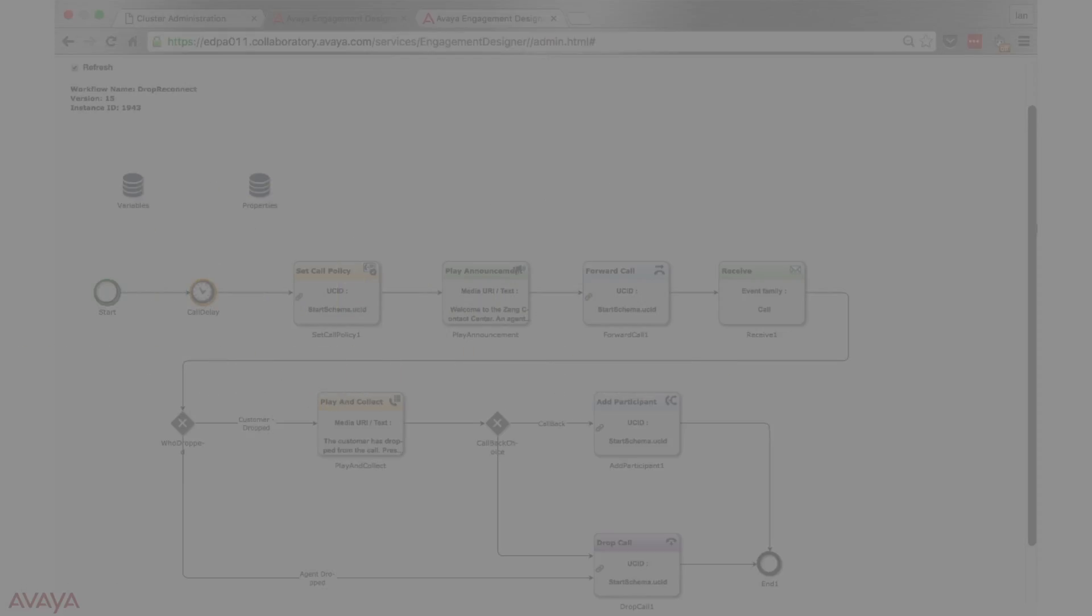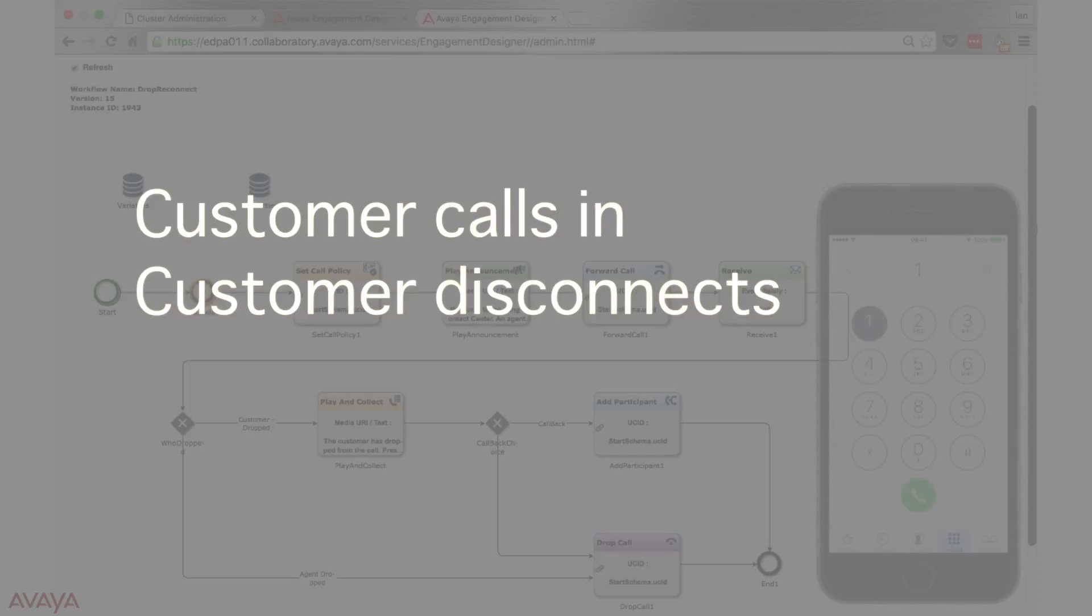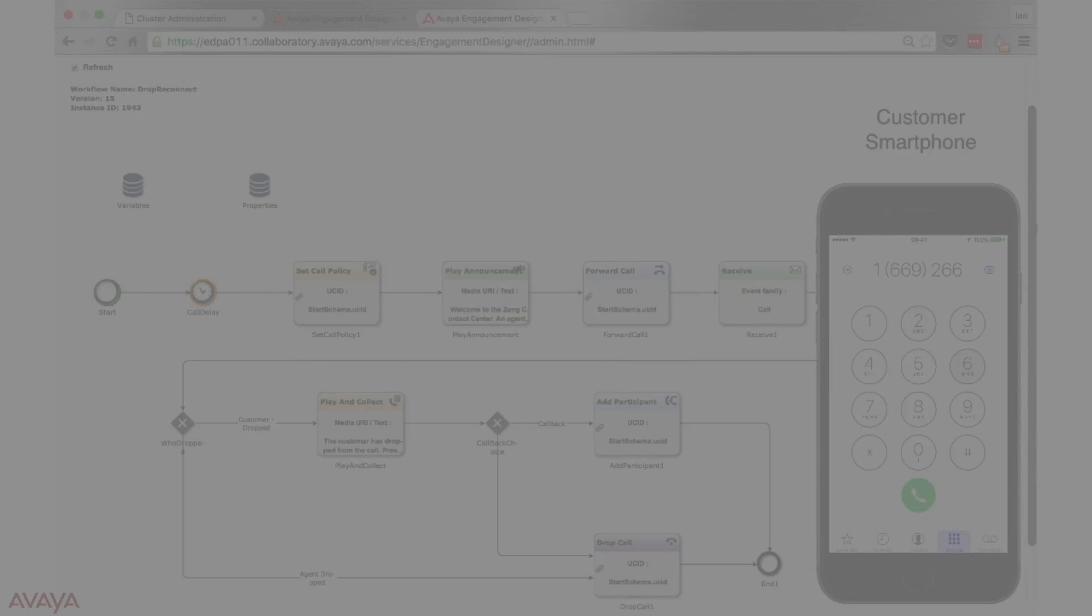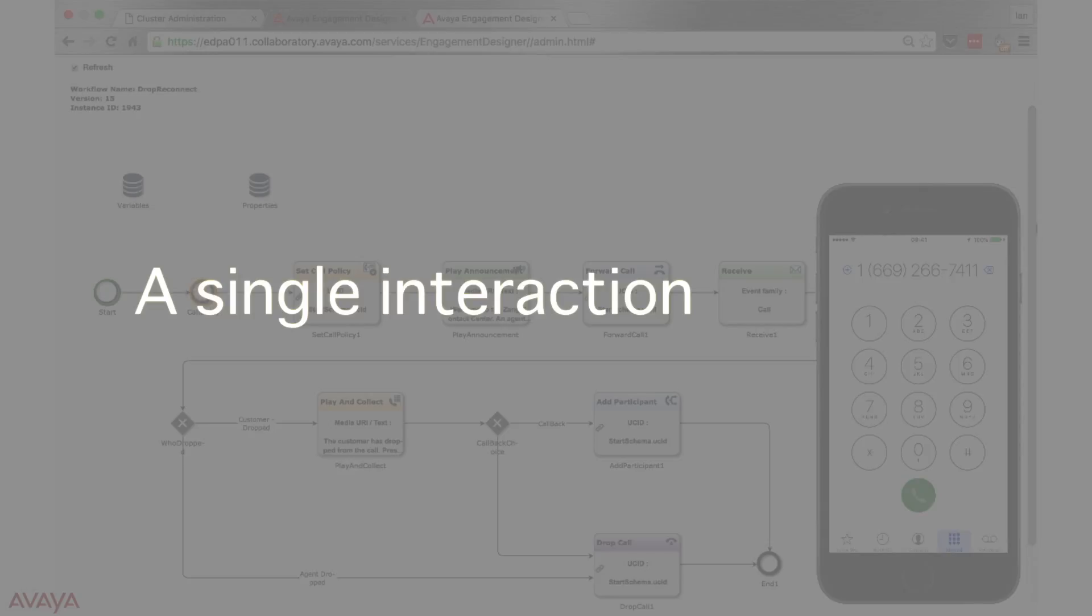Specifically, this use case deals with a customer who is called into a contact center and disconnects from the call. The agent is prompted in real time to call that customer back. Furthermore, from the contact center's perspective, this is all done in a single interaction.